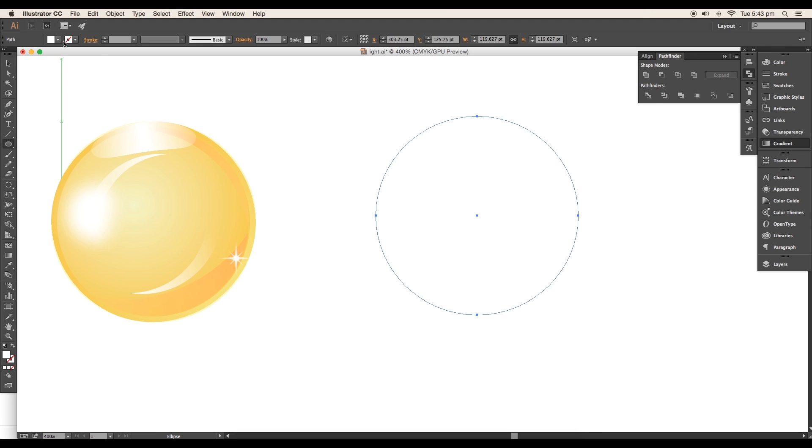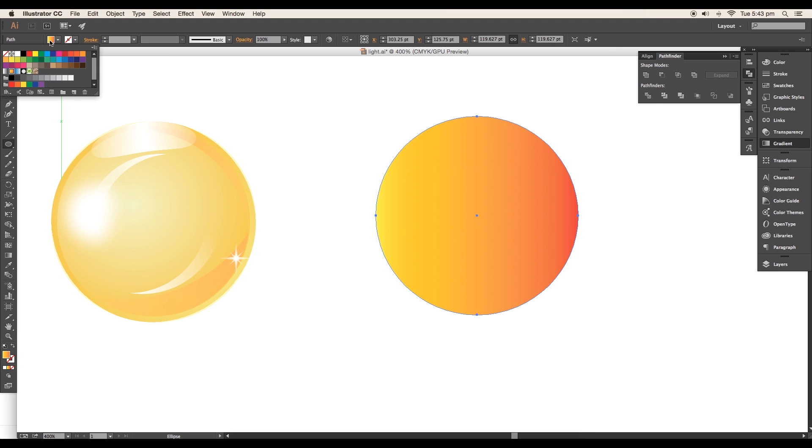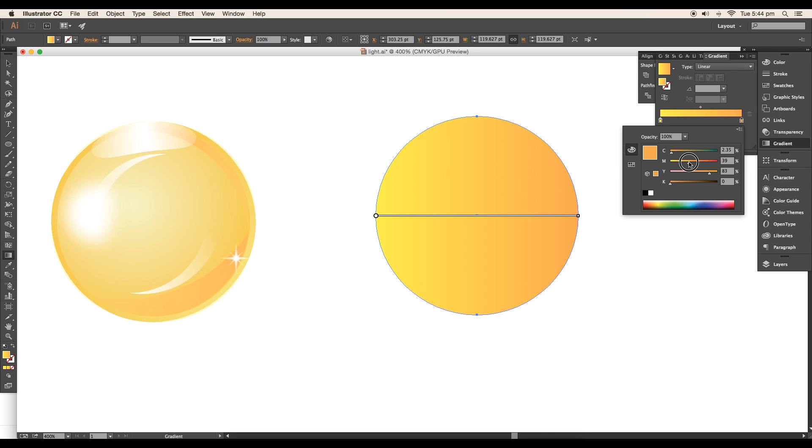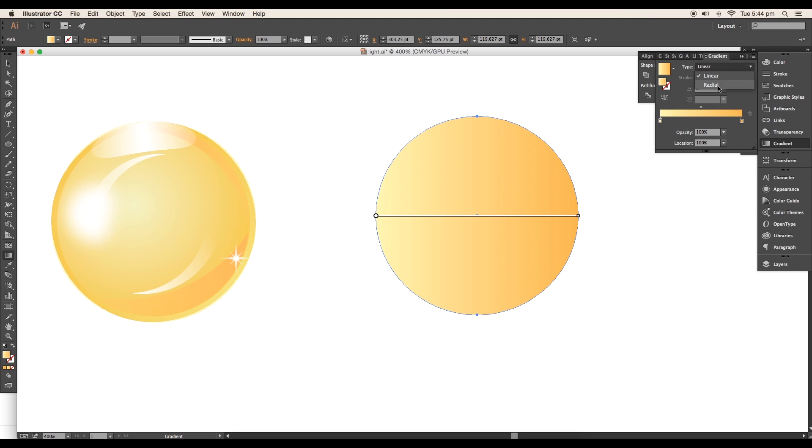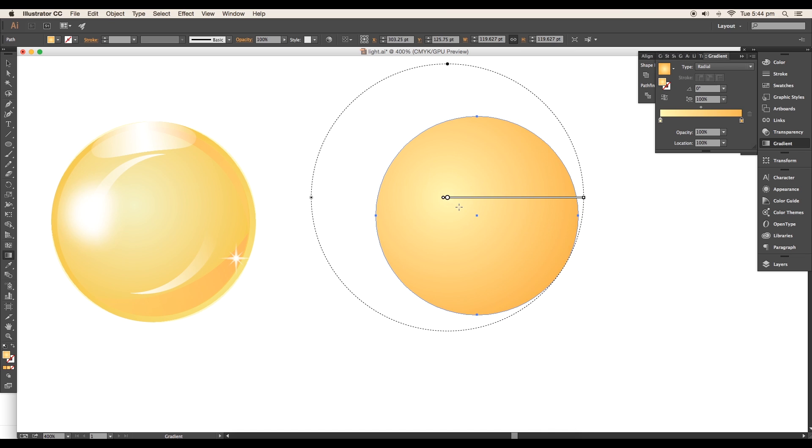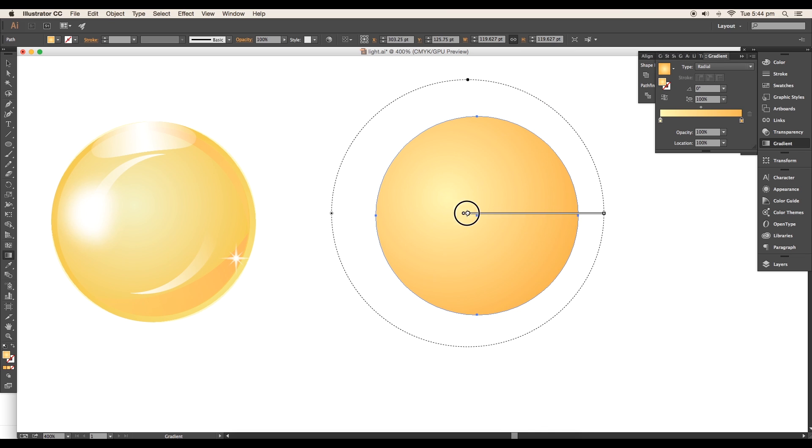Open the gradient panel and remove all these sliders. Change the right slider color to yellow and the left slider to light yellow. Then change the type to radial to apply a circular gradient. Select the gradient tool, increase the radius size, and shift the center point sideways.